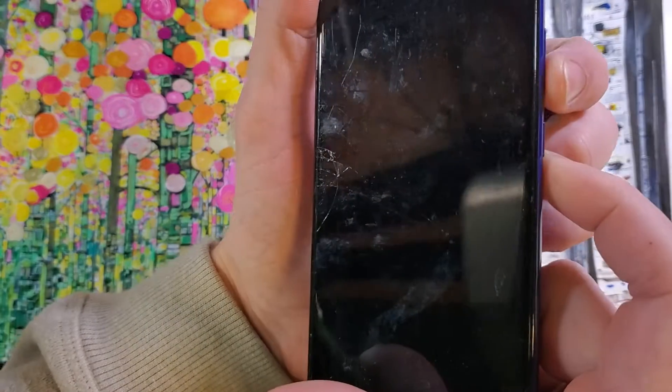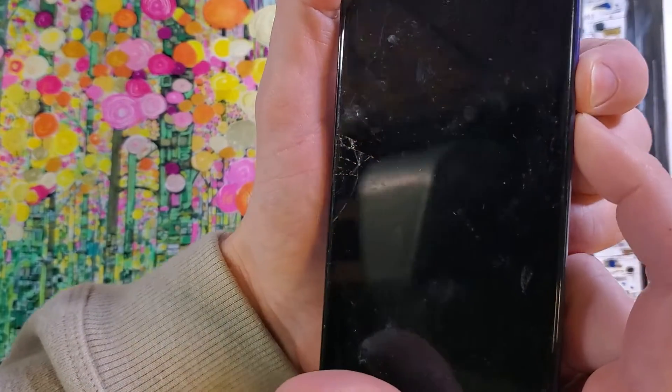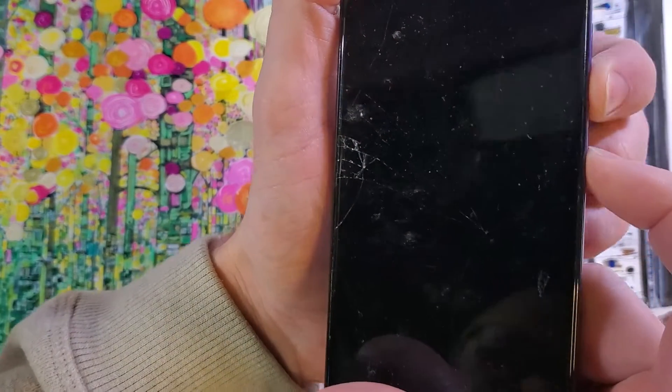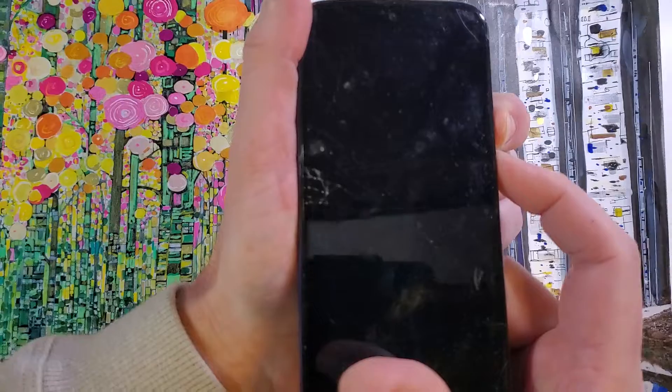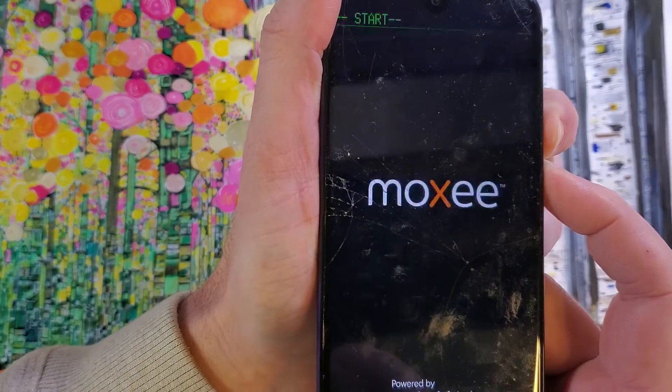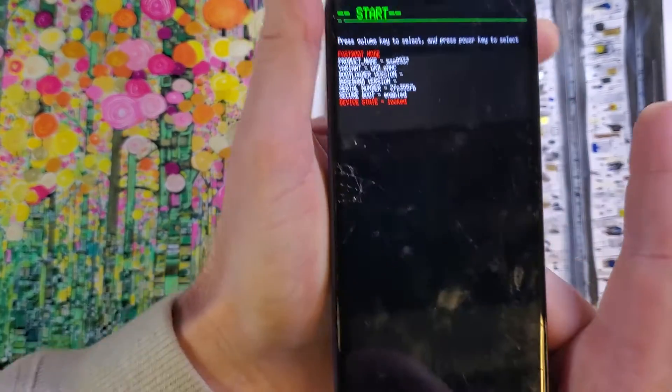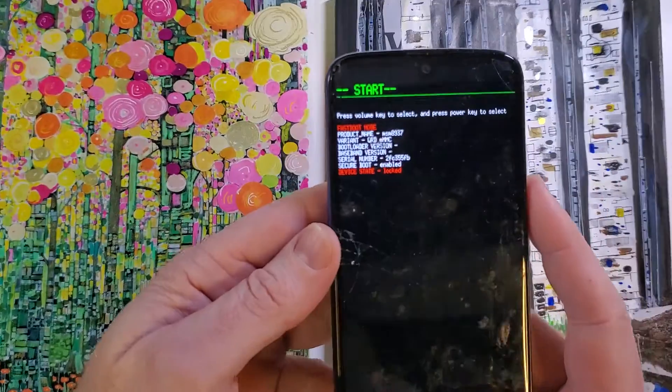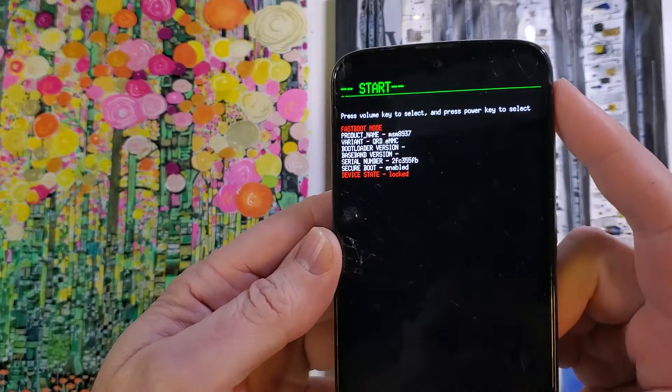We're going to hold the volume down and power at the exact same time. Ready? One, two, three, go. Volume down and power. We're going to hold a few seconds. Keep holding it vibrated, and then let go when this menu pops up.